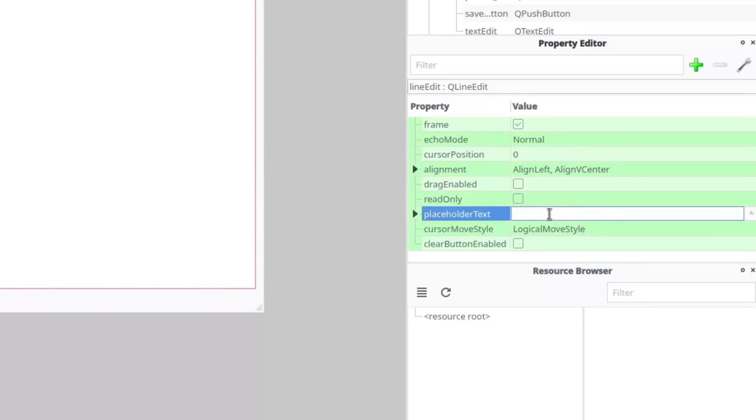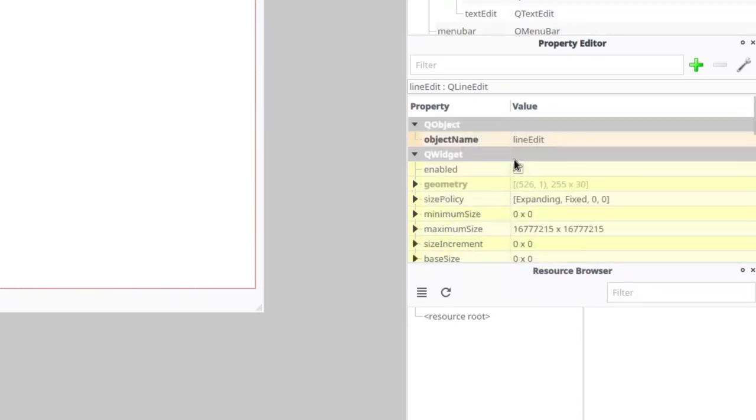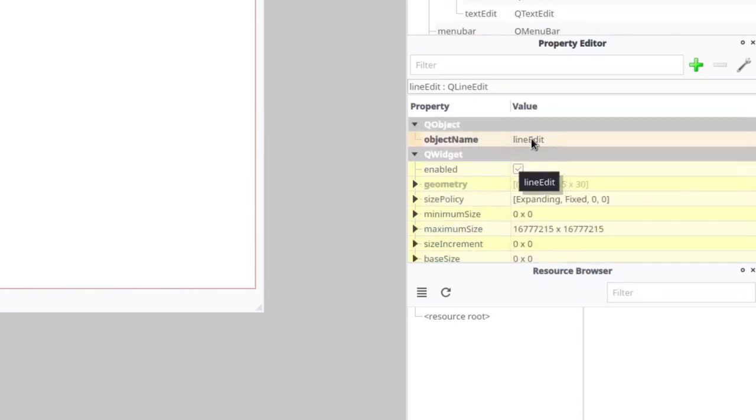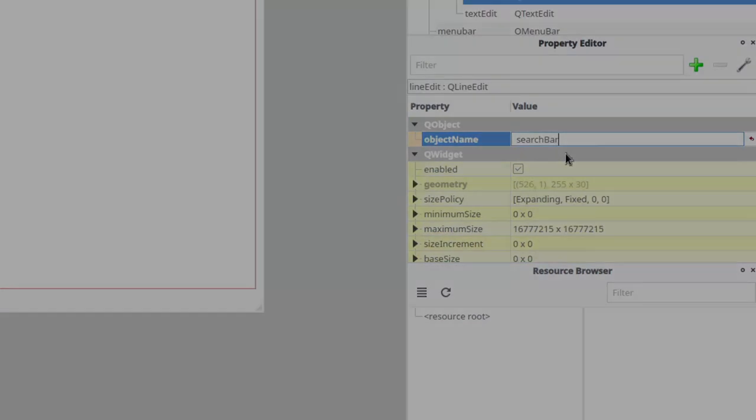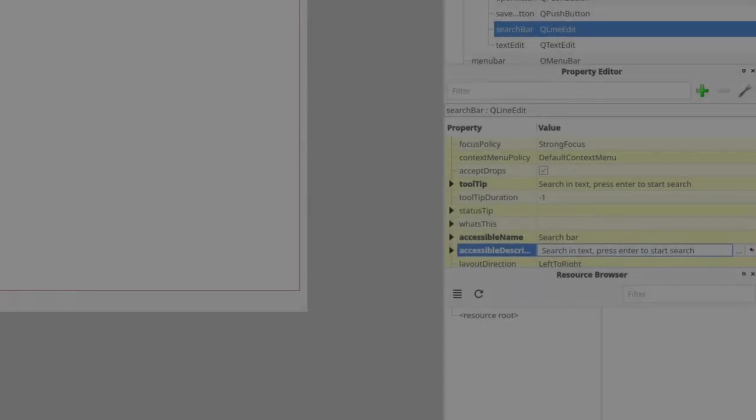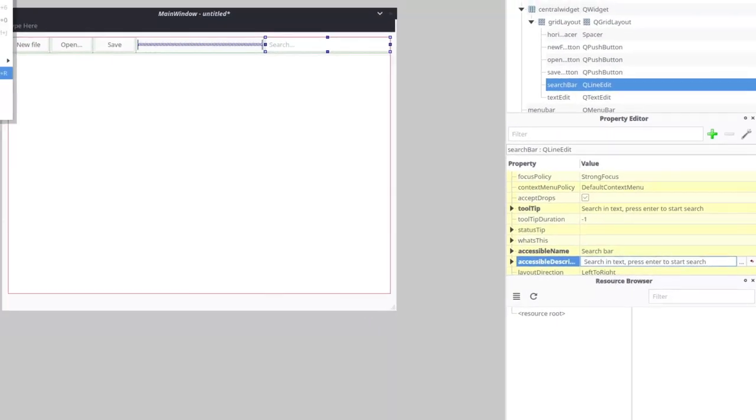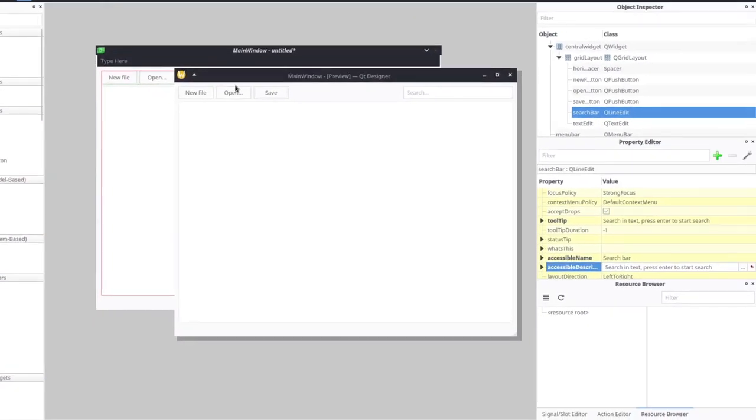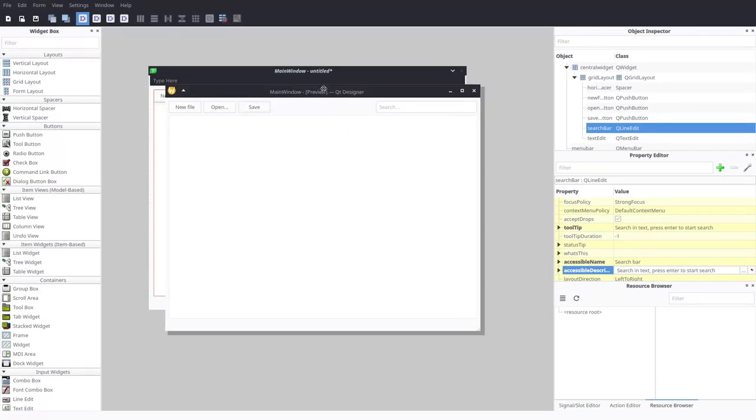On search bar, we also need another property, since text set by double clicking is actual editable text we can interact with, and we need just a grayed out placeholder, we will use placeholder text property. After setting all the properties for all widgets, result will look something like this, with proper tooltips and text everywhere where needed.